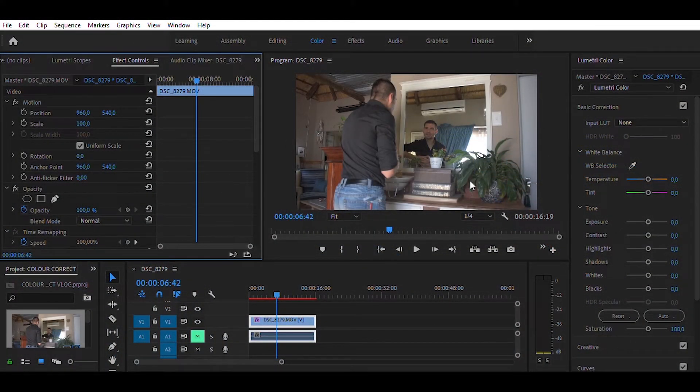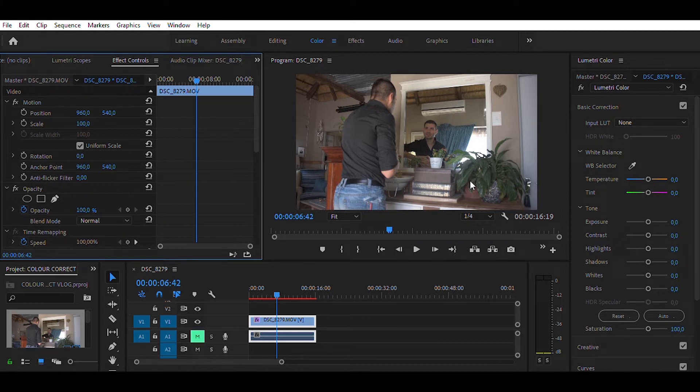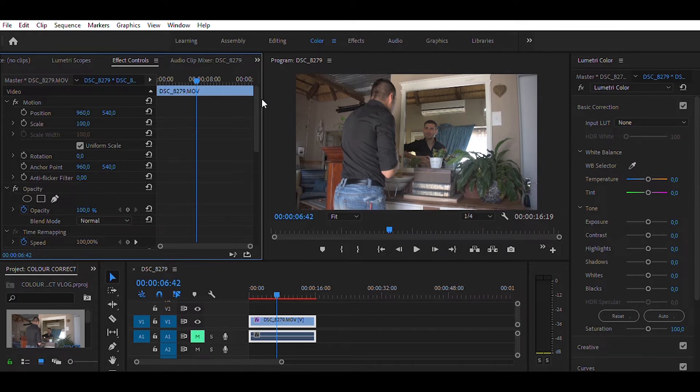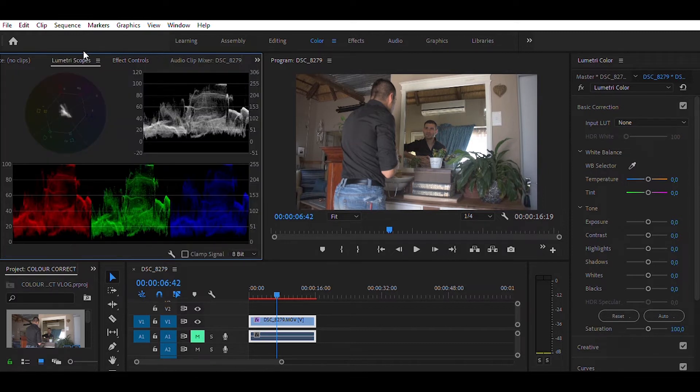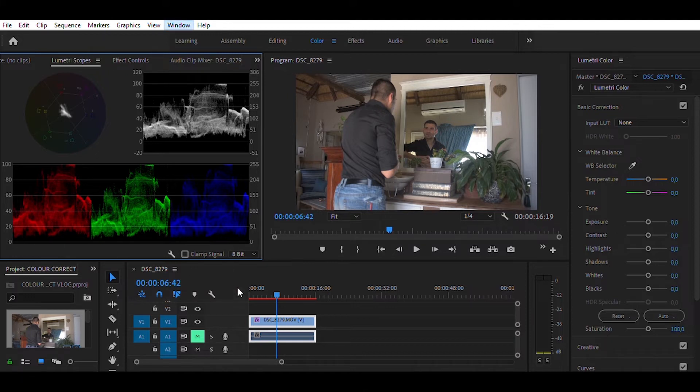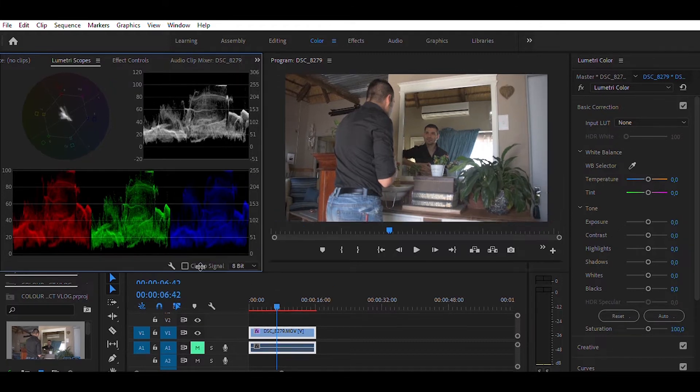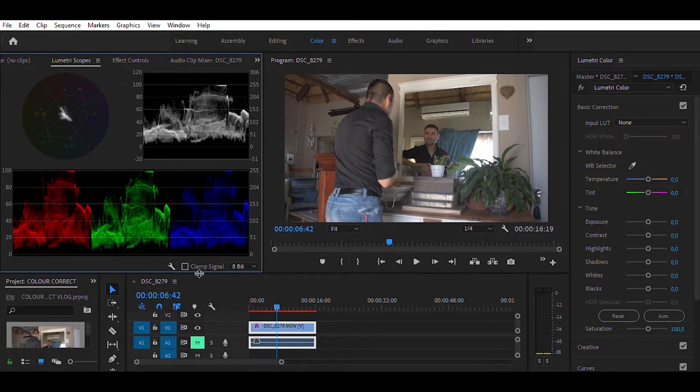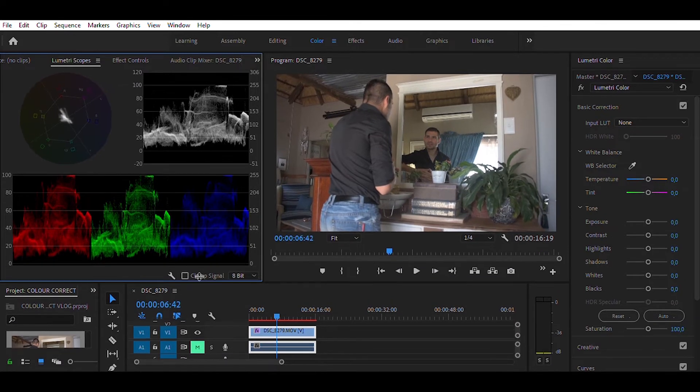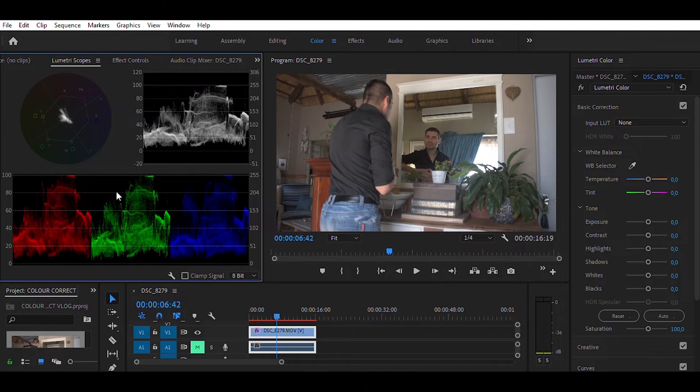Okay, so when we jump into Adobe Premiere Pro the very first thing we want to do is to open our Lumetri color scopes. Now if the color scopes are not appearing right here then it's quick and easy to just click your window and then click Lumetri scopes and it'll open this panel for you. Now for the purpose of this exercise I am going to drag this down a little bit so that we have a little better picture of these scopes.